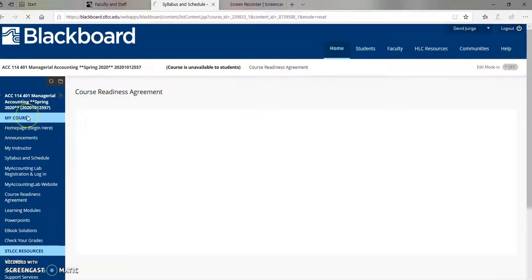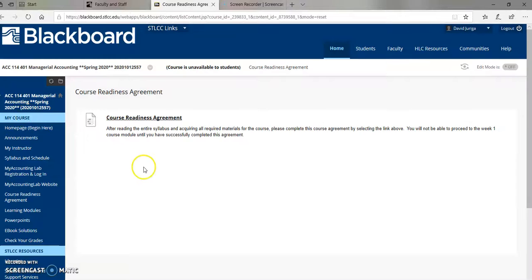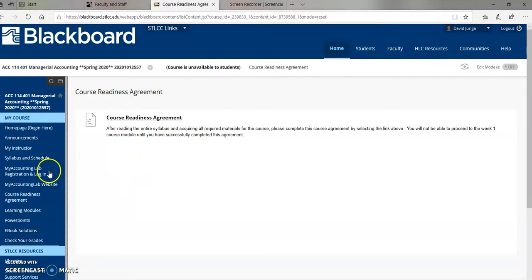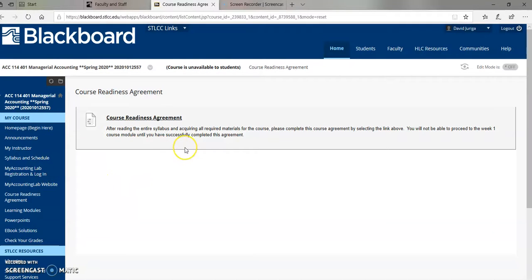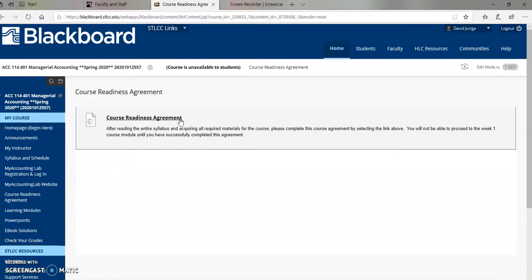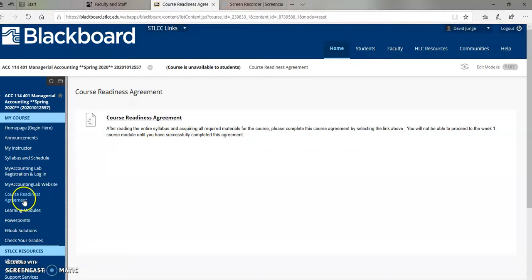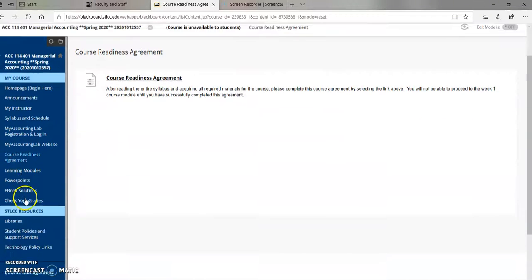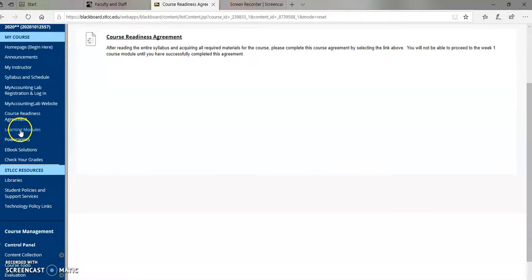Course readiness agreement. I do the same thing for my online courses. If you read through all this, you get all the material. You're ready to go by January 21st, which is a Tuesday. You click this agreement, and you get five bonus points before the class even begins. That's pretty good. So do that. That's in our course readiness agreement.